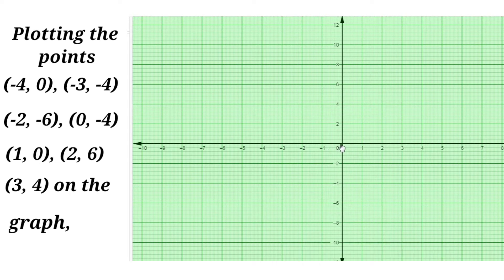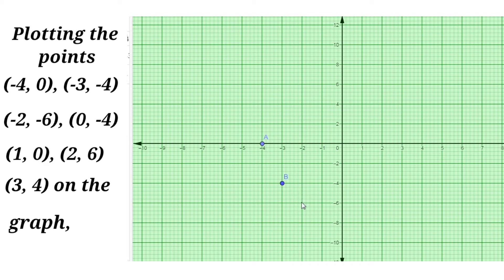The first point is (−4, 0): x = −4, y = 0 — it lies on the x-axis. Next, (−3, −4): x = −3, y = −4. Next, (−2, −6): x = −2, y = −6. Next, (0, −4): x = 0, y = −4 — it lies on the y-axis at −4.